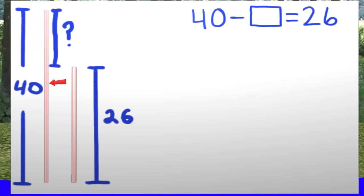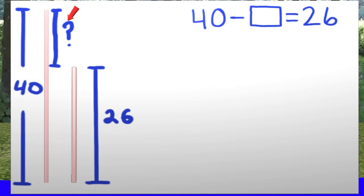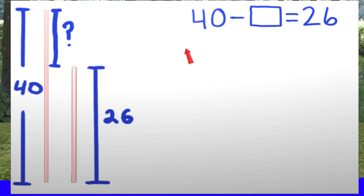So we started with the straw that was 40 centimeters long, and we cut off a piece, but we do not know how much we cut off. We do know that we were left with the straw that measured 26 centimeters. You can see here that we have formed an equation by reviewing this problem.